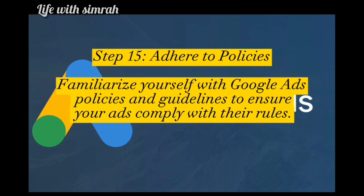Step 15: Adhere to policies. Familiarize yourself with Google Ads policies and guidelines to ensure your ads comply with their rules.